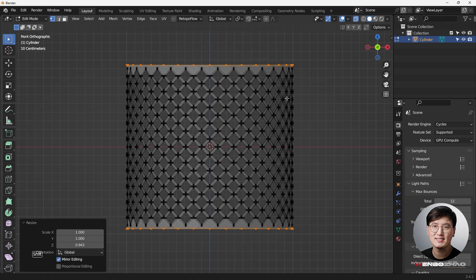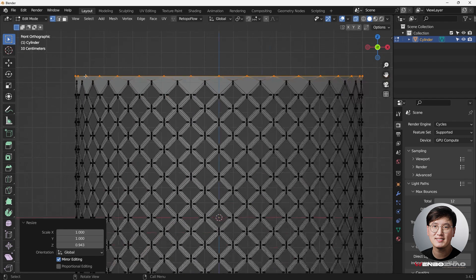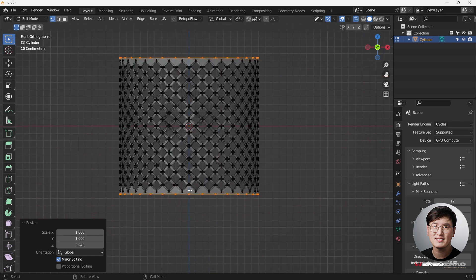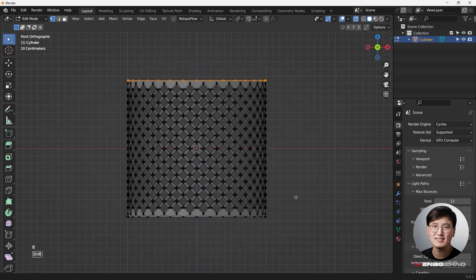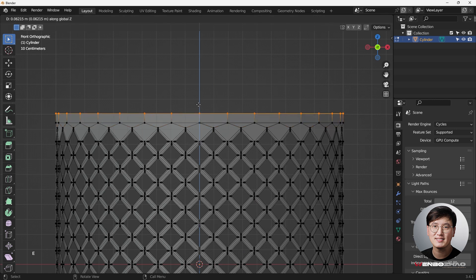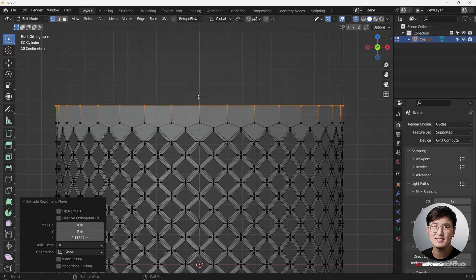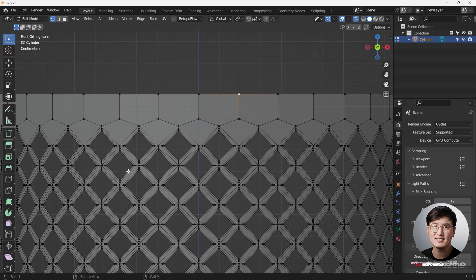Then next, I'm just going to deselect the bottom part, because we are going to do the exactly same thing. I just want to show you the differences, and hit E and Z, just drag it up. So now basically, you see, we have all the quads already created, except these triangles.